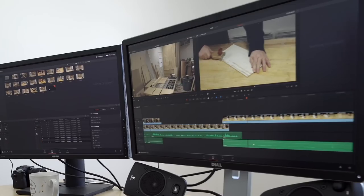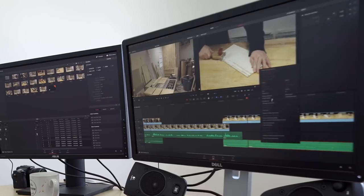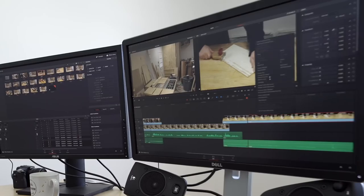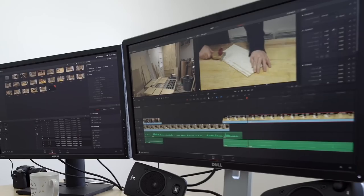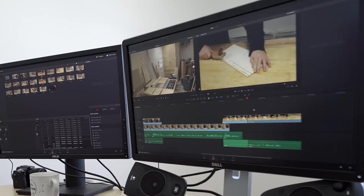I'll show a regular-speed portion and then — because the cool thing to do these days is to speed everything up — I'll change the clip speed and speed that up to 500% and see how that looks.